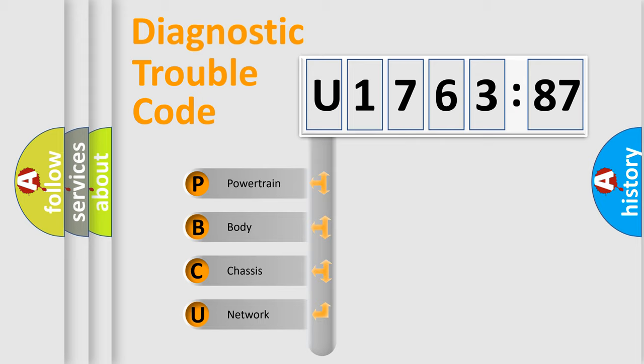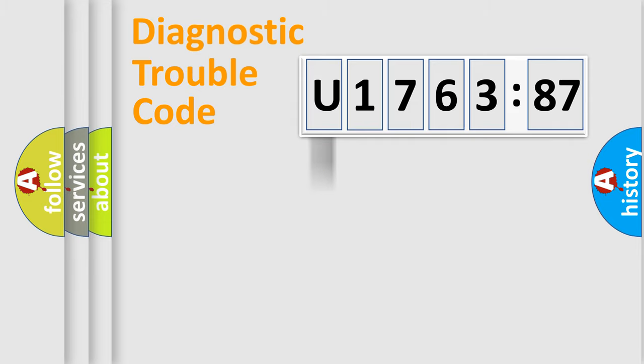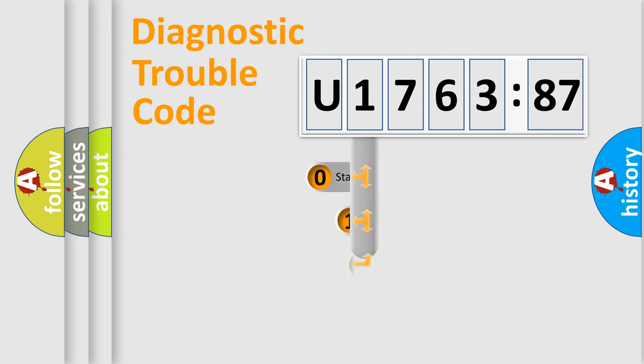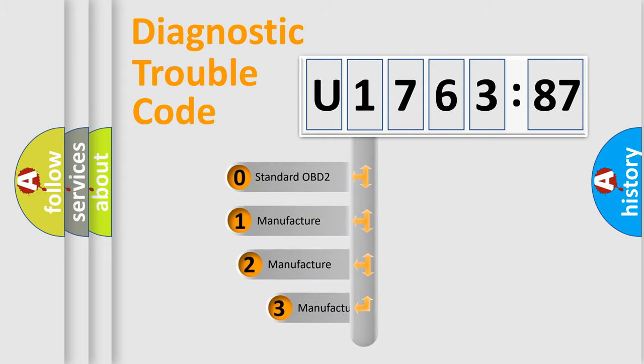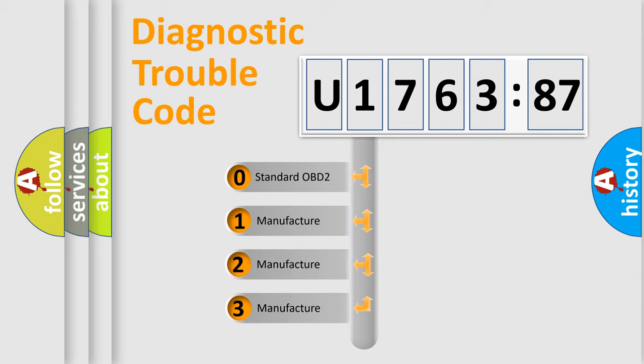We divide the electric system of automobile into the four basic units: Powertrain, Body, Chassis, Network. This distribution is defined in the first character code.